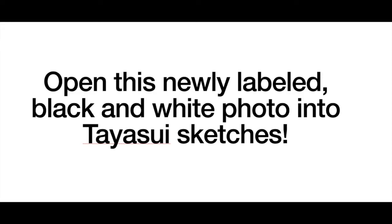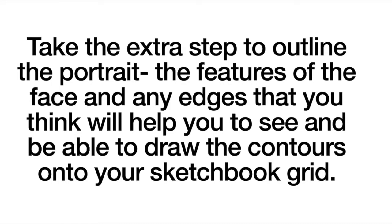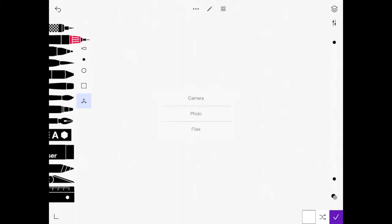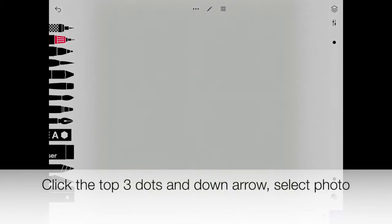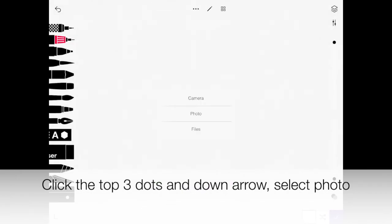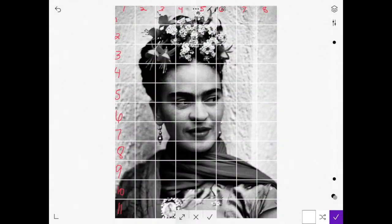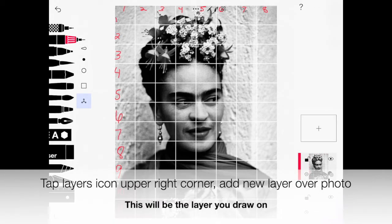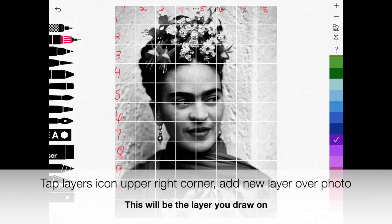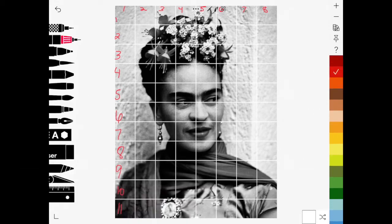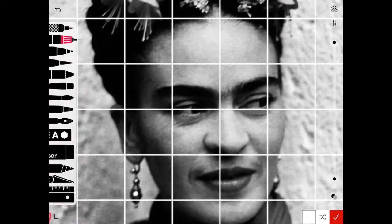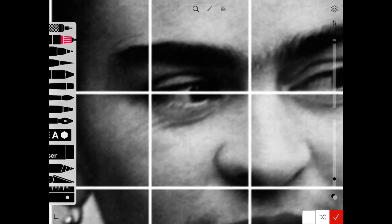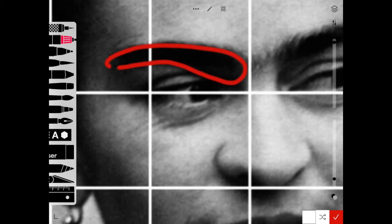One final step I like to do is take this image and bring it into Tayasui Sketches so we can trace the contours of the face. This will help you see where the edges of the face are so you'll be able to transfer these lines more clearly into your sketchbook for accuracy. Open up Tayasui, click the top three dots and the down arrow to select your photo of your gridded portrait, then tap the upper right hand corner for the layers and click the plus sign to make sure you have a new layer over your grid photograph. Select a color you'll be able to see against the black and white image, zoom in nice and close, and find some of the major shapes of the features of the face.